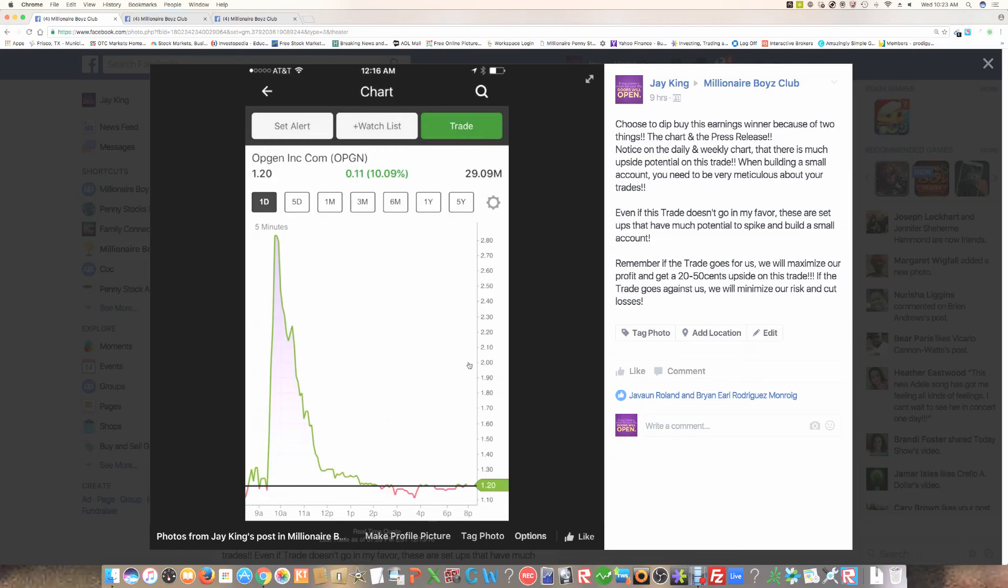But what I did like is I saw, remember now, we focus on price action, momentum, volatility, and volume. So the price action wasn't too much, but what I did like is I like the volatile spread. I like the fluctuation.